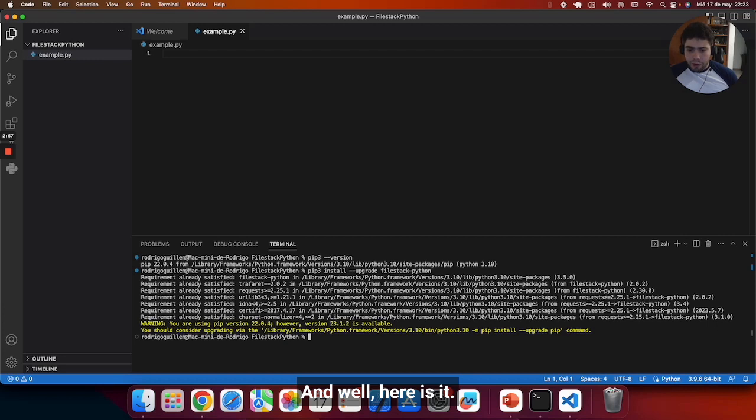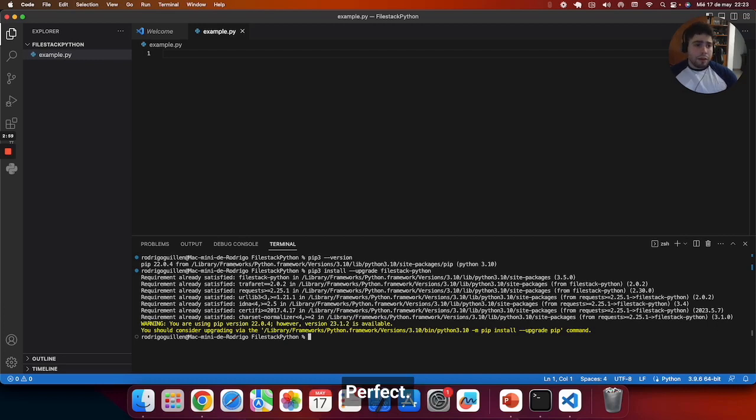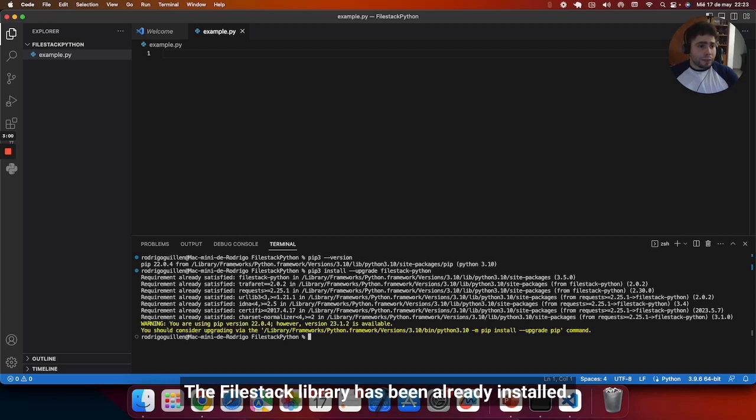And here it is. Perfect. The Filestack library has been already installed.